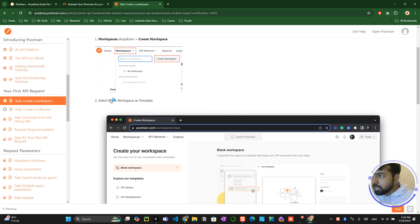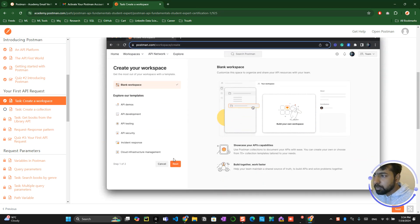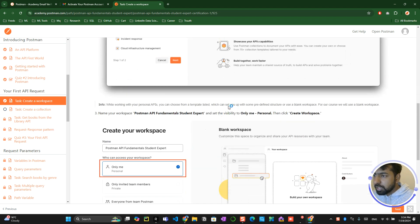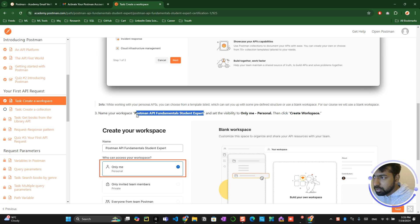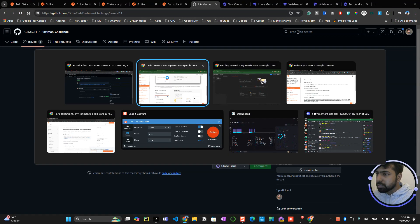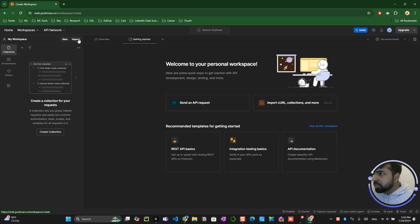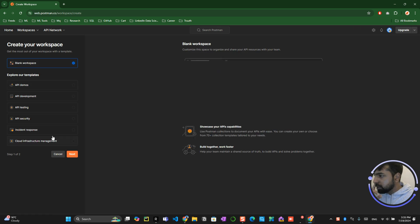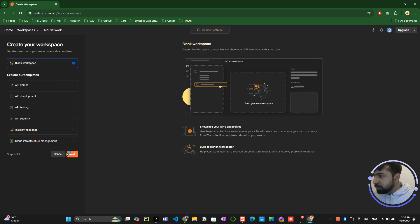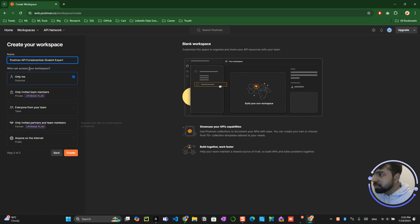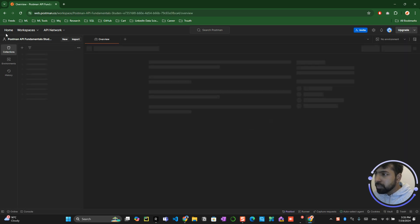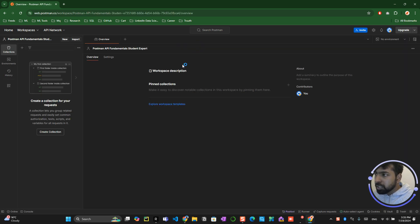They are creating the template and they want us to create and name our workspace as this. Create a workspace, blank workspace. You have to create your workspace as this and only me option, create it.